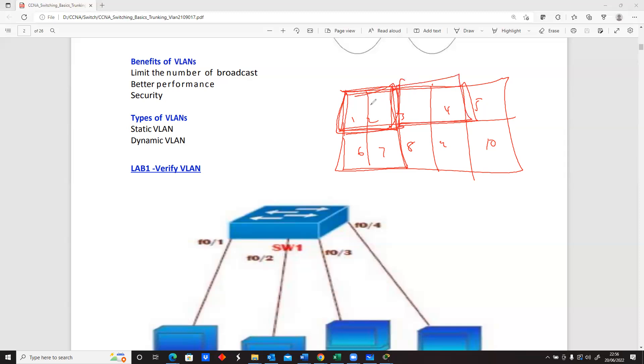So you create VLANs and put these ones in there, create another VLAN, put these ones in there, create another one. So technically, that's what we're doing.